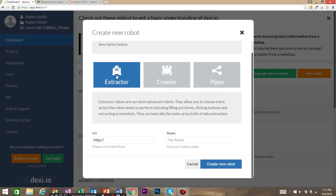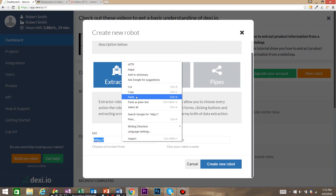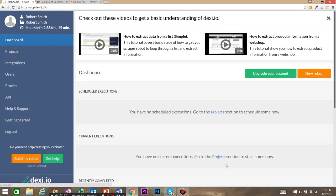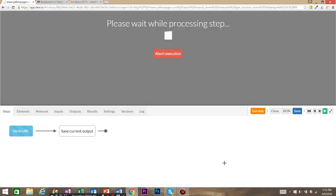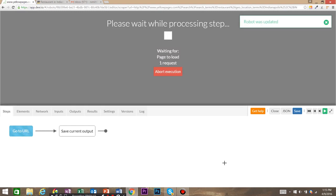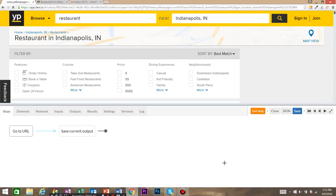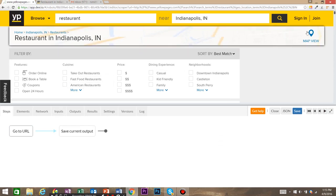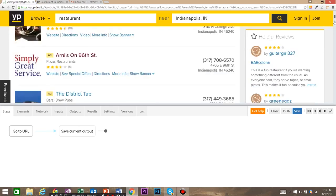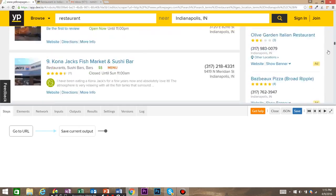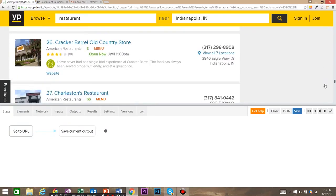Come back to Dexy and create a new robot. This robot is going to be an extractor. You need to paste in the URL in the URL box and go ahead and click create new robot. Now that Dexy.io has loaded, the first thing we need to do is come down and take care of the pagination that Yellow Pages has for us.